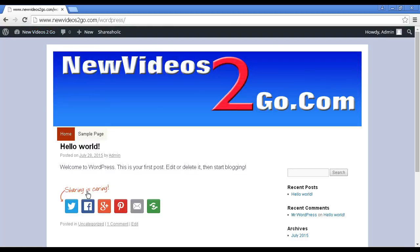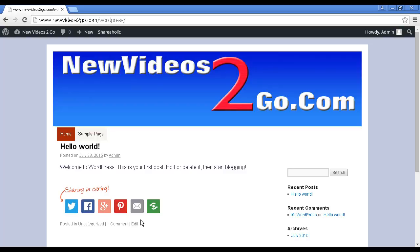And there we go. The settings are successfully saved. Let me just show you what this does. You can see it's added this here under this default first post. This makes it easy for people to share your site on Twitter and Facebook and Google Plus and Pinterest, or they can email a link and so on. This is the first plugin that your site needs. Let me tell you about the next one.